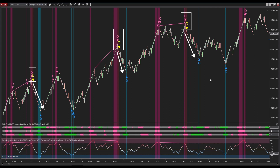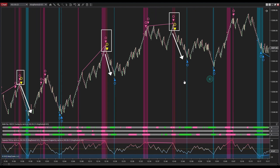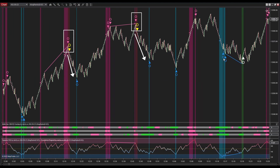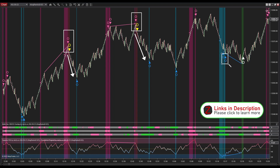In this system there's another approach to identify entry signals, apart from selecting divergence signals that occur right after signals generated by Multi OSC OB/OS Overlap. When a signal from Multi OSC OB/OS Overlap arises without an immediate divergence signal afterward, it's essential to continue observing the price movement.